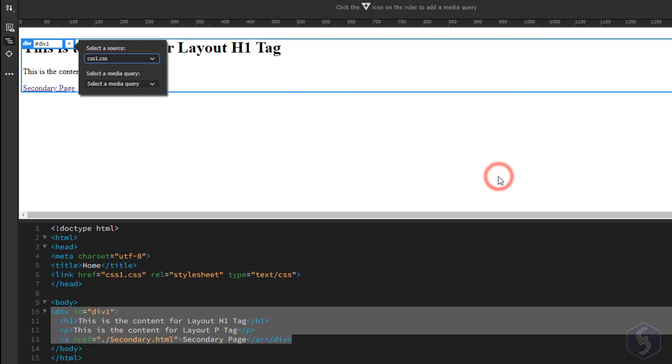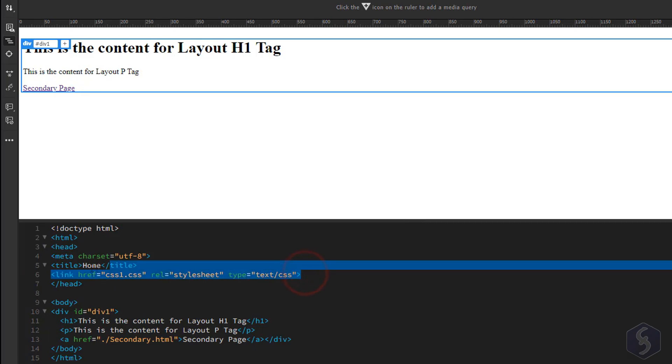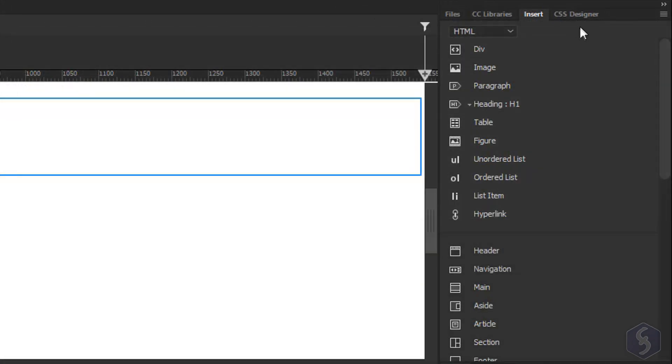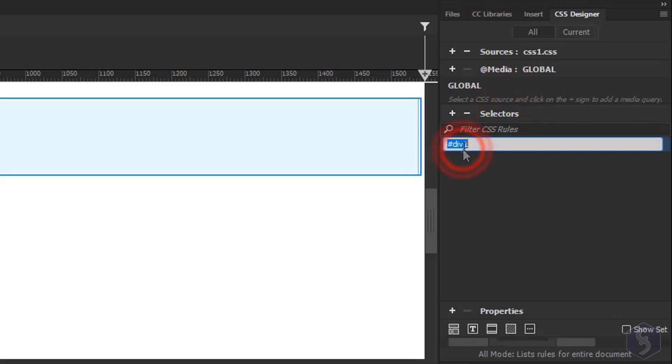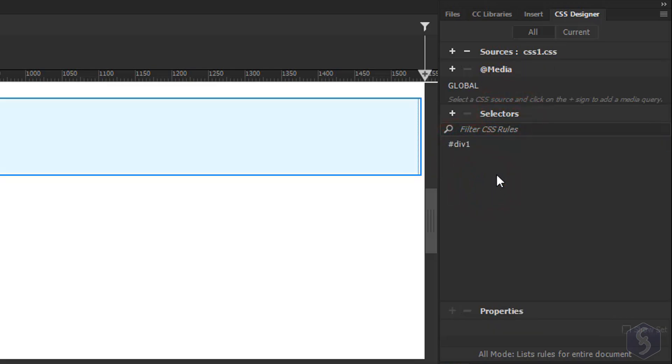This will be automatically attached to your HTML document within the head tag and listed under the CSS Designer panel on the right under Sources. This also lists all the CSS selectors just defined.